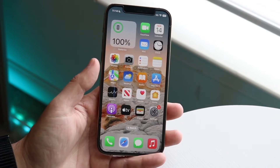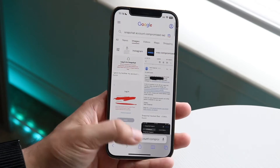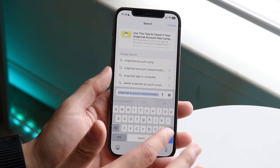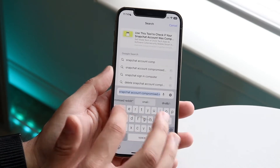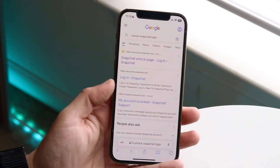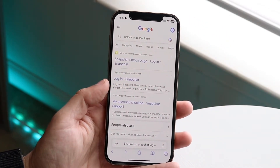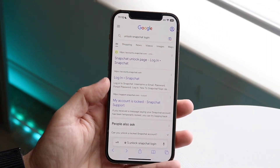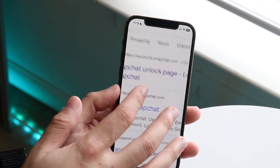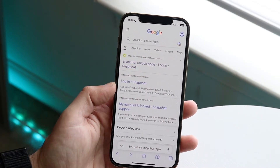The other main thing you can do, which is probably going to work for a lot of people, is making your way over and logging into the Snapchat portal online. Go into Google and type in 'unlock Snapchat login' to find the right page.